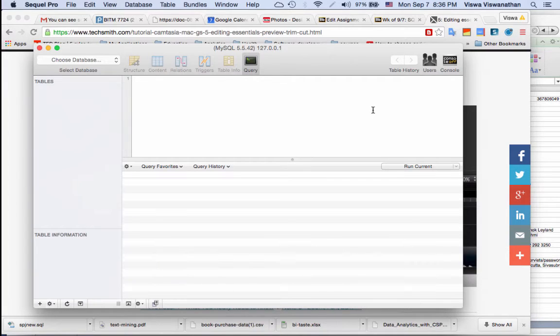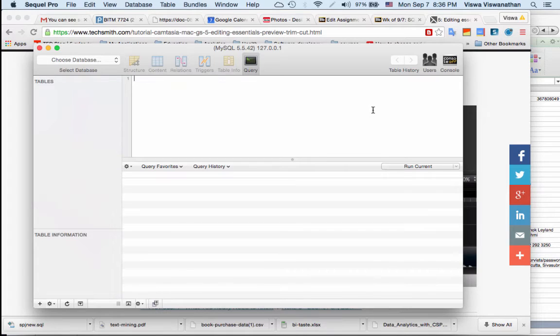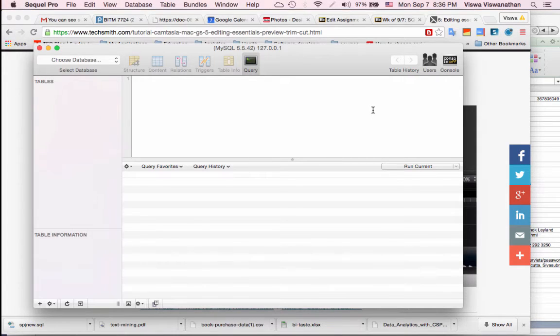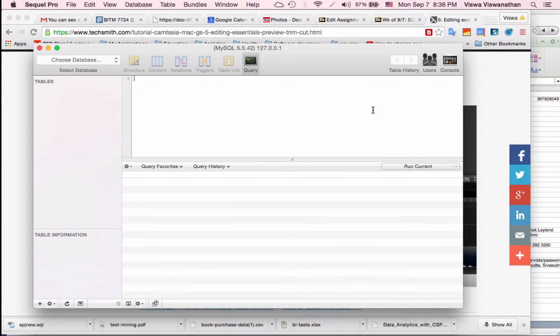Now before you can start working with a database in MySQL you first have to have the necessary tables and data in that database. Of course what you can do is create everything from scratch within the database.